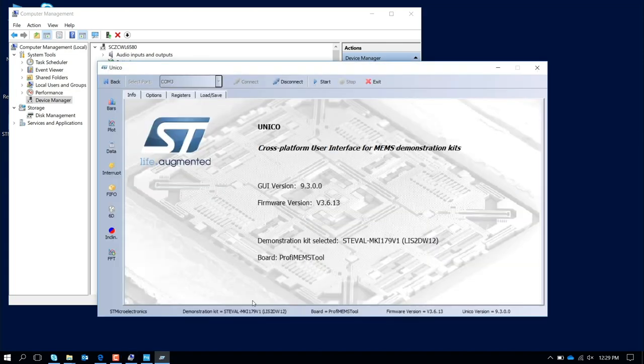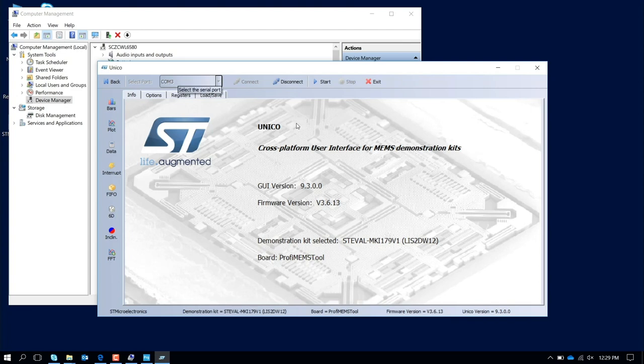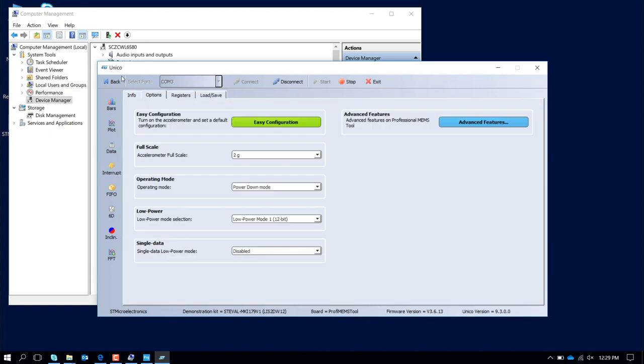The graphical user interface opens with COM port 3, in order to communicate with the hardware. I start the communication. I go to the second tab, Options. I press Easy Configuration, because the default setting of the accelerometer is in power down, so we're not sampling anything from the mechanical element. If I press Easy Configuration, I have a pre-default configuration with 2G high performance mode with an output data rate of 100 Hz.